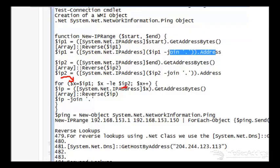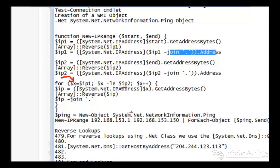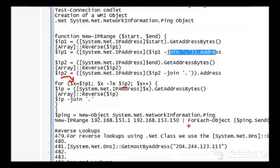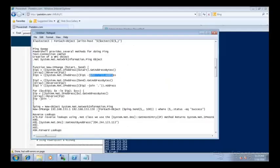After you built that out, now you can build this ping variable: new object system.network.ping, new IP. Here's your IP range, we're going to go from .1 to .150. For each in that, we loop through it.